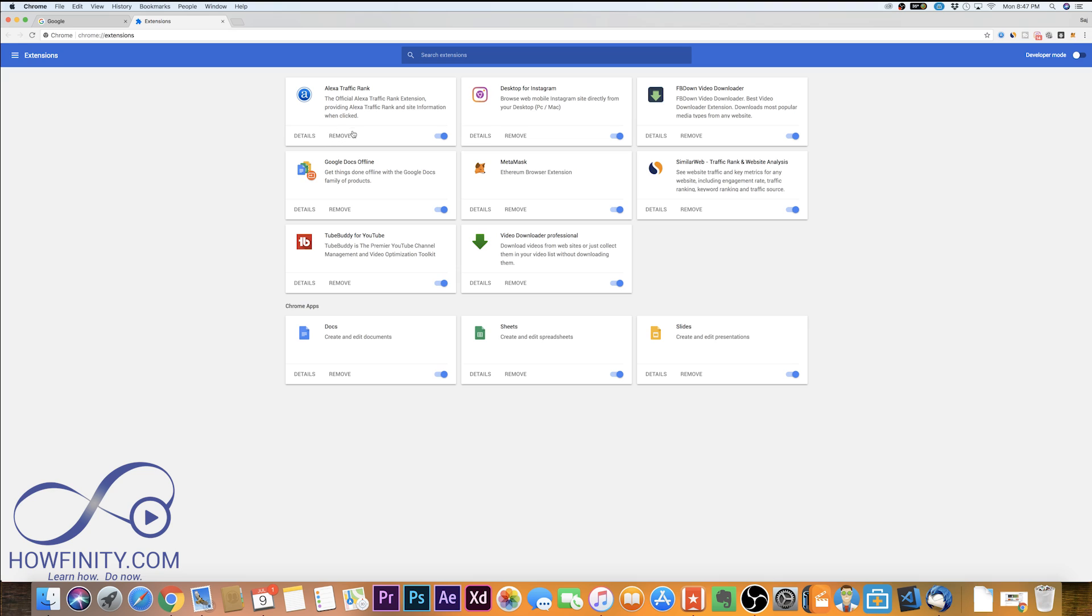Now you could either remove them by pressing remove or you could just turn them off. Let me just show you an example.